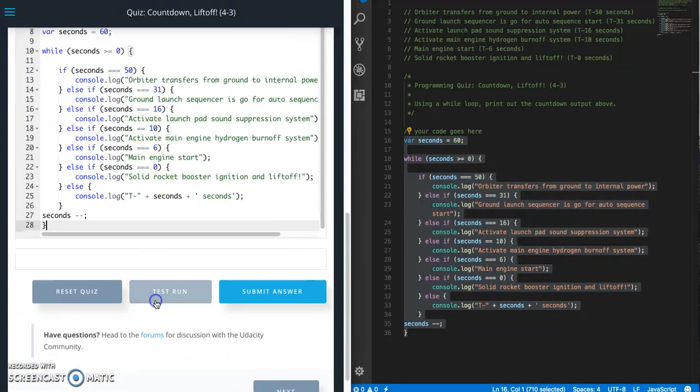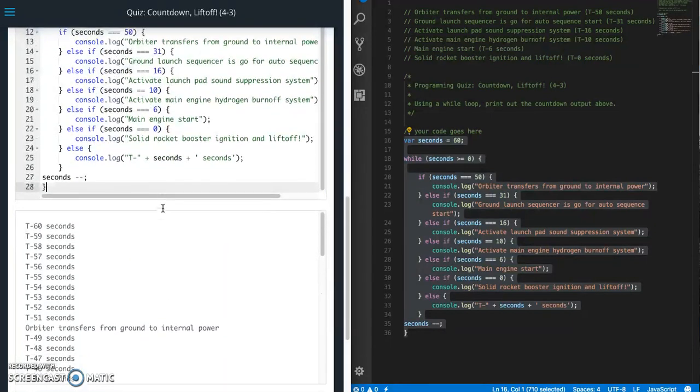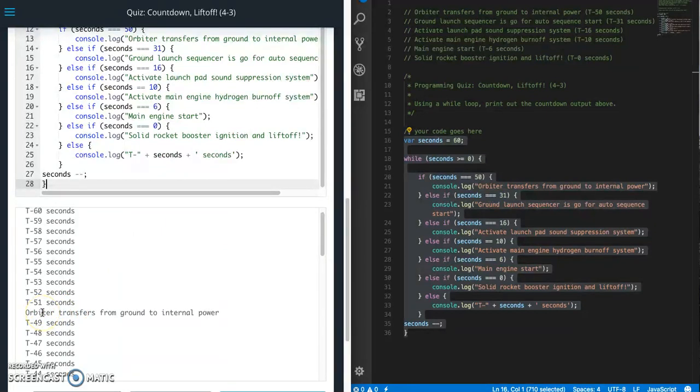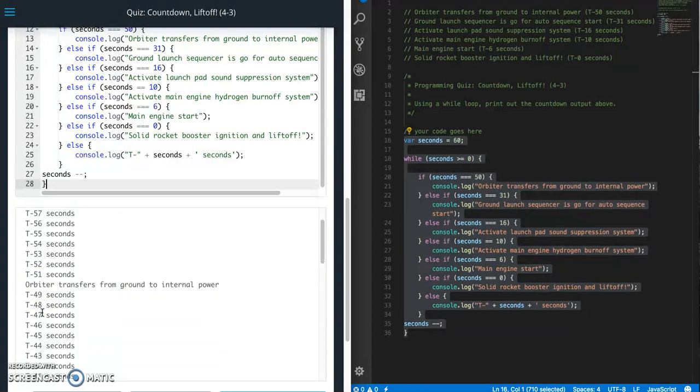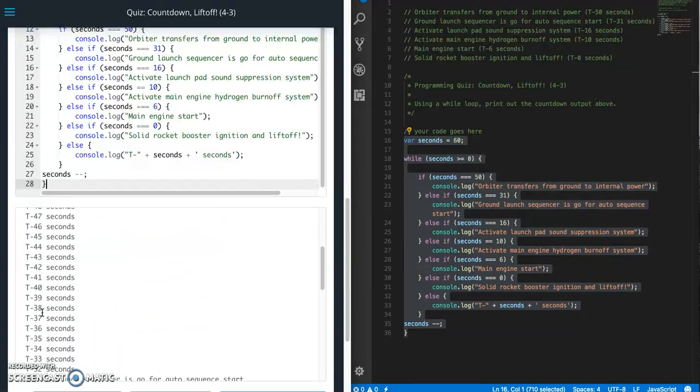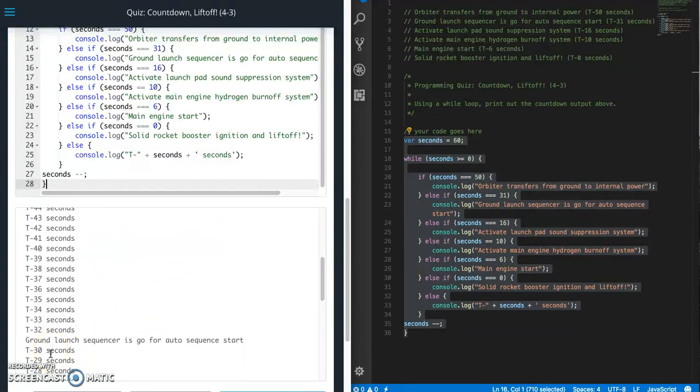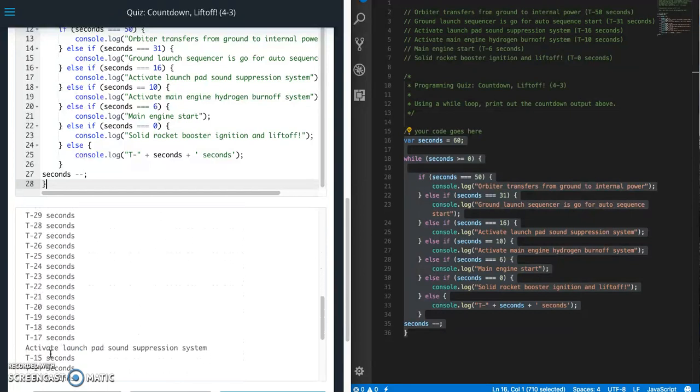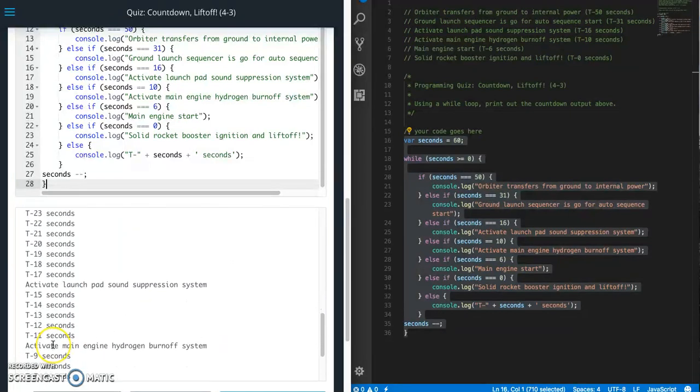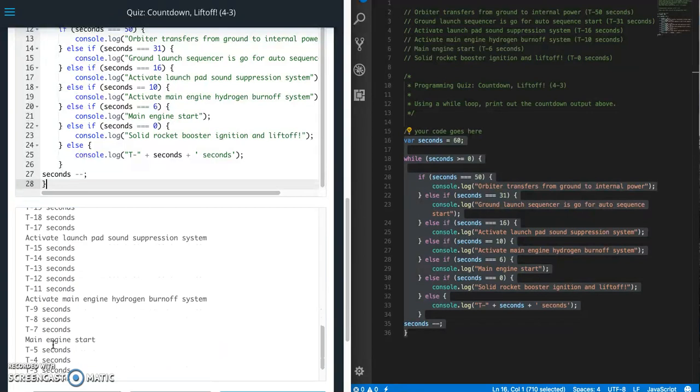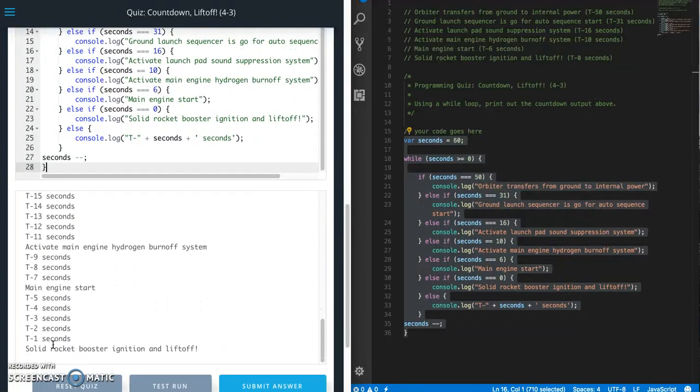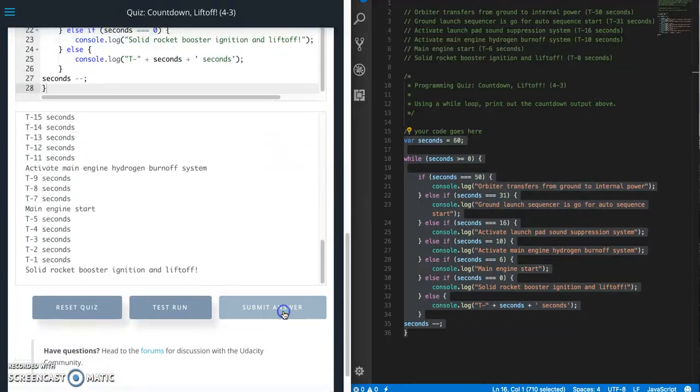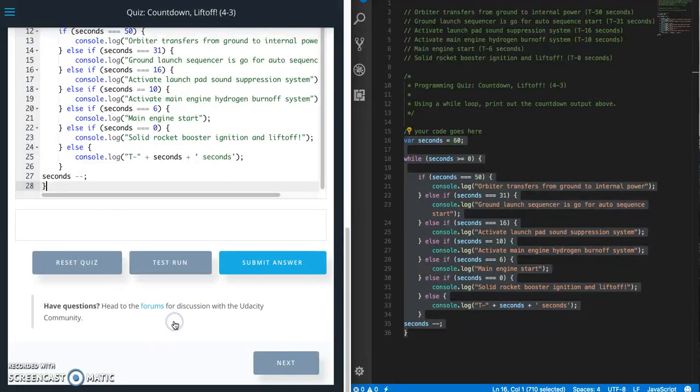Test run. All right, looks good. So 60 and then instead of writing 50 it's going to write orbiter transfers from ground to internal power, good. And then we have another one at 31, good, and then 16, good, and 10, good, and then 6 and 0. All right, let's submit. That's a passing test.